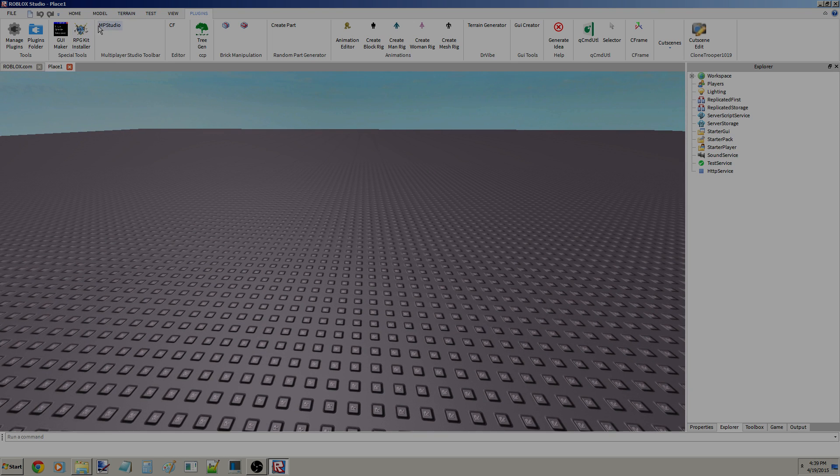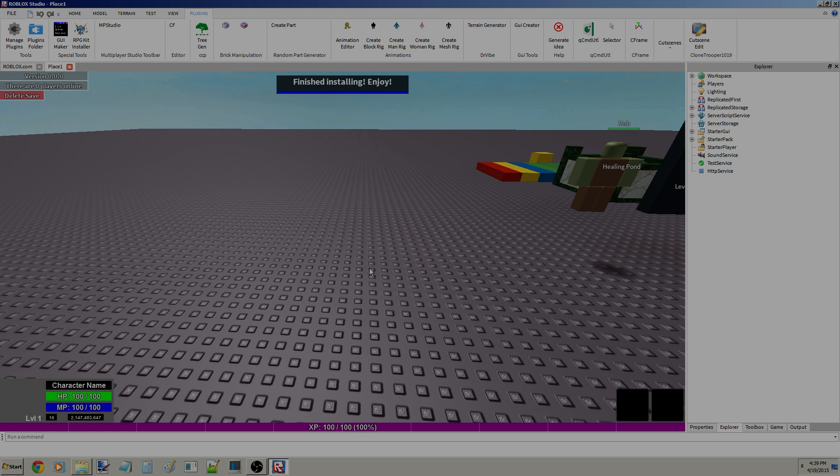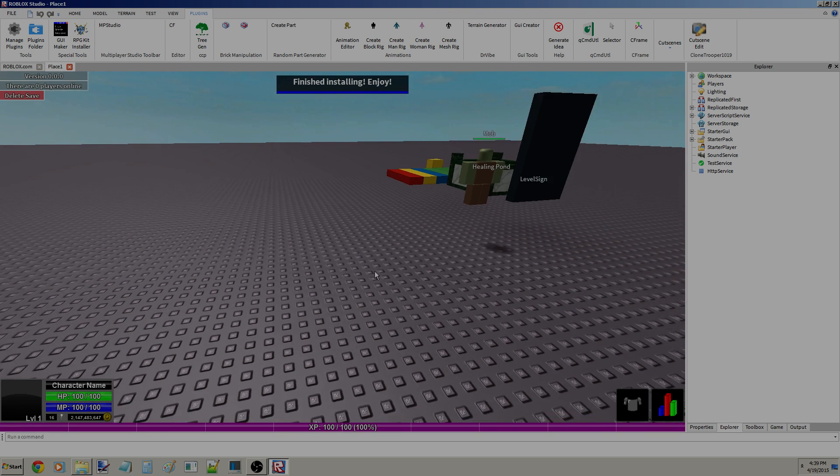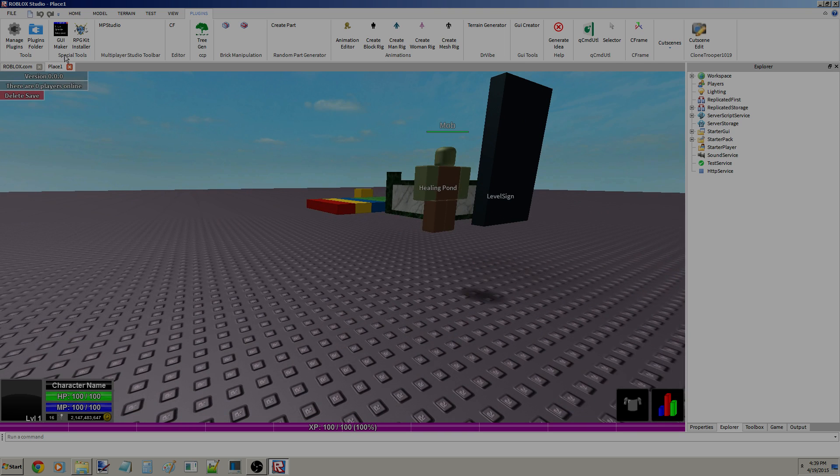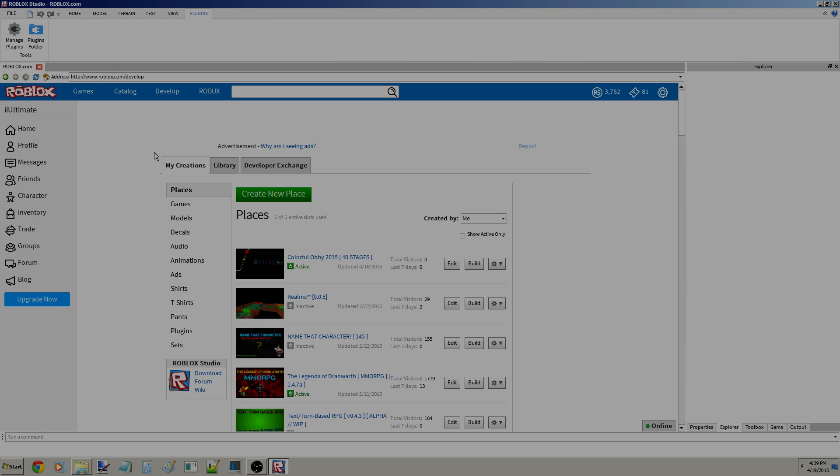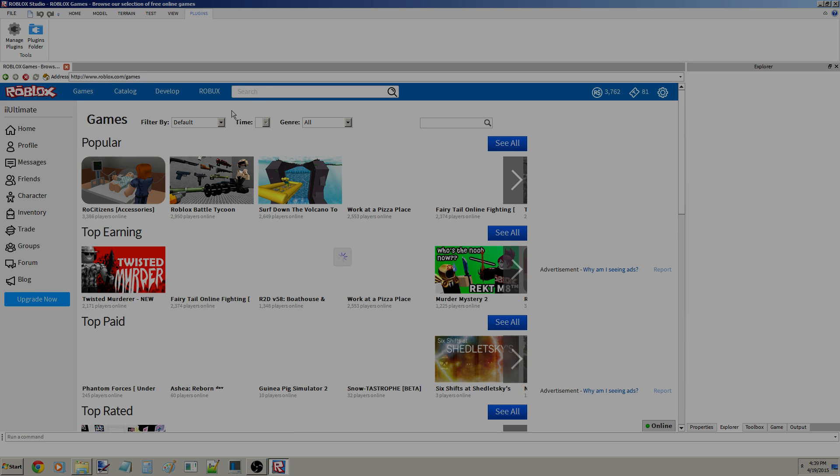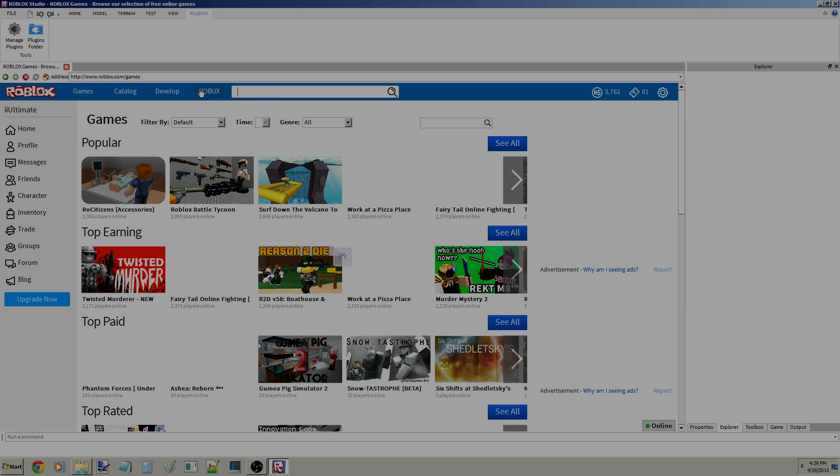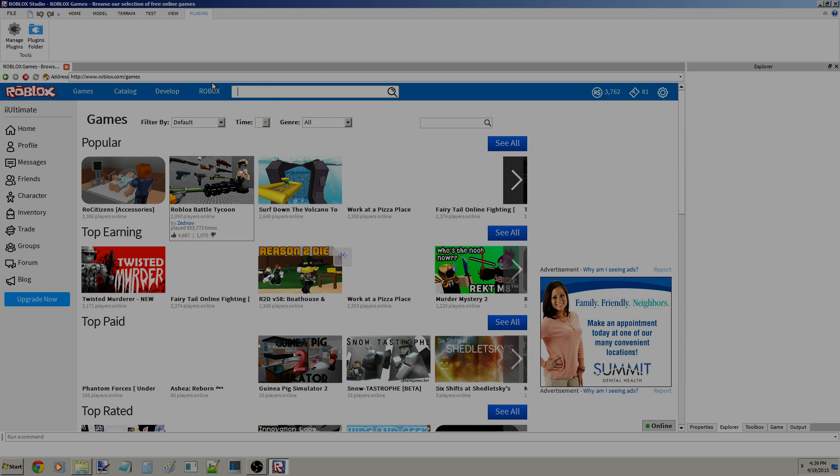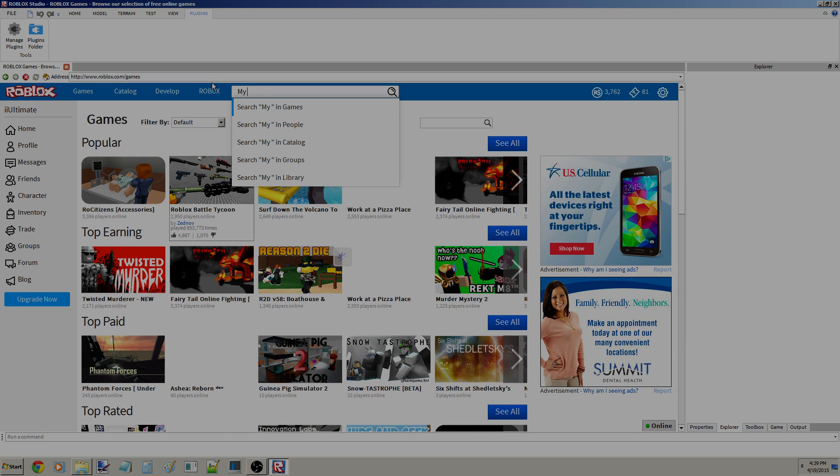I will link this plugin in the description below. Just click this RPG kit installer. And, sometimes it doesn't work. That's why I'm showing you guys the other way. By the way, this requires internet, I believe. And I think you need Windows Vista. I don't know why, but pretty sure that's what it is. Anyways, now we have to search up my RPG starter kit.